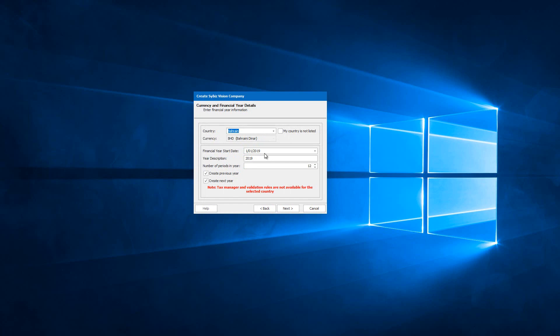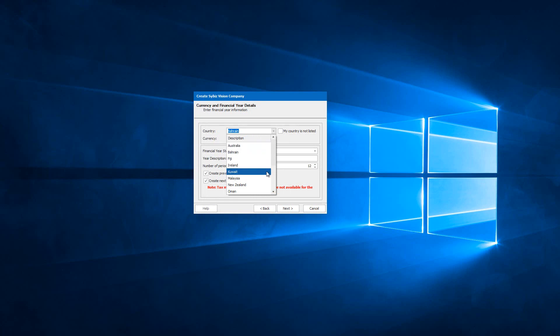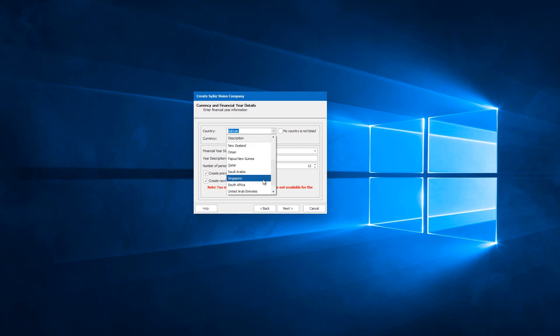This is clearly explained when any of these countries are selected. The countries that are supported are Australia, New Zealand, Ireland, Malaysia, Papua New Guinea, Singapore, and the United Kingdom.